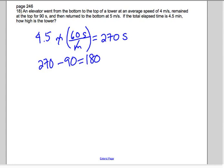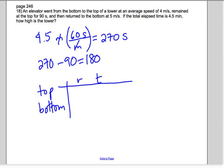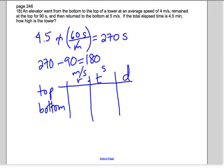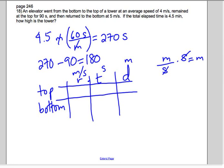It wasn't necessarily half going up and half going down. The speed was faster coming down, so it took less time coming down. Let's set up our chart with going to the top and going to the bottom, using rate times time equals distance. The rate is in meters per second and the time is in seconds, so when we multiply them the seconds cancel and we just get meters.